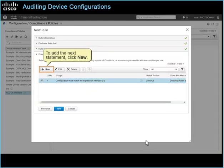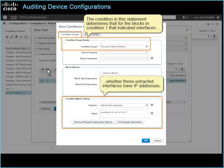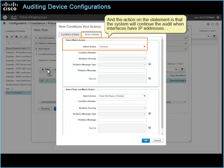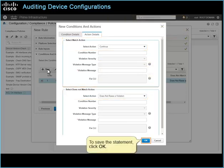To add the next statement, click New. The condition in this statement determines that, for the blocks in condition 1 that indicated interfaces, whether those extracted interfaces have IP addresses. And the action on the statement is that the system will continue the audit when interfaces have IP addresses, and when interfaces do not have IP addresses, the system will not generate a violation message. To save the statement, click OK.